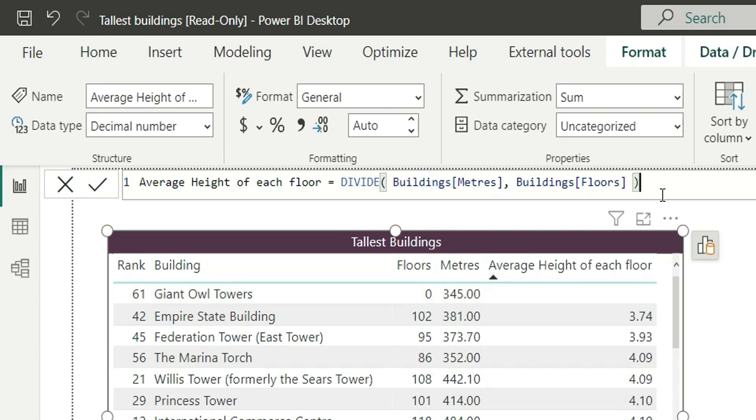So if I do this, you can see that the infinity is gone. Now you cannot see infinity here. Instead of infinity you will see blank. Why? Because this DIVIDE function will handle the divide by zero error in the formula. So what do you learn from this exercise? You should never divide using the divide operator. Instead, we should divide using the DIVIDE function. So this was lesson number one and this was our first exercise.